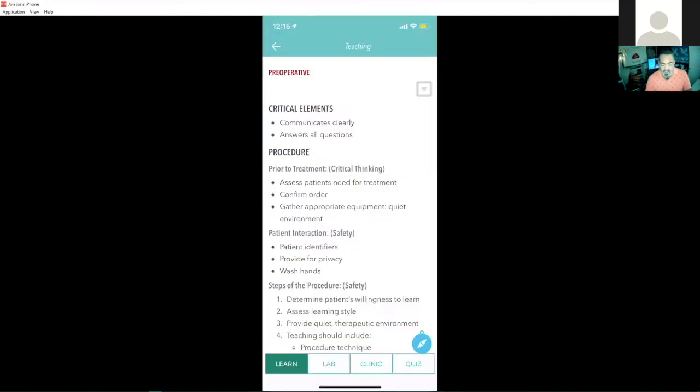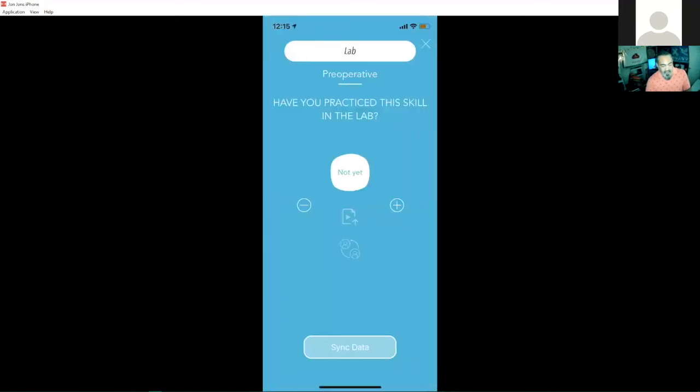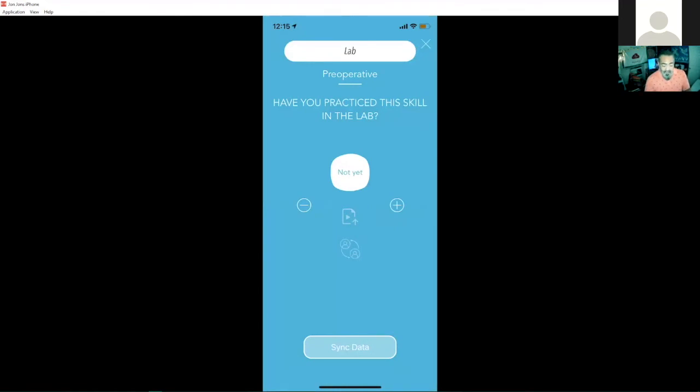Now I have my lab and clinic tab. Let me tap on my lab tab here. And quite simply, it asks me if I practice this skill in the lab. And if I have practiced it in the skill, I can of course tap on that. It'll change it to one.